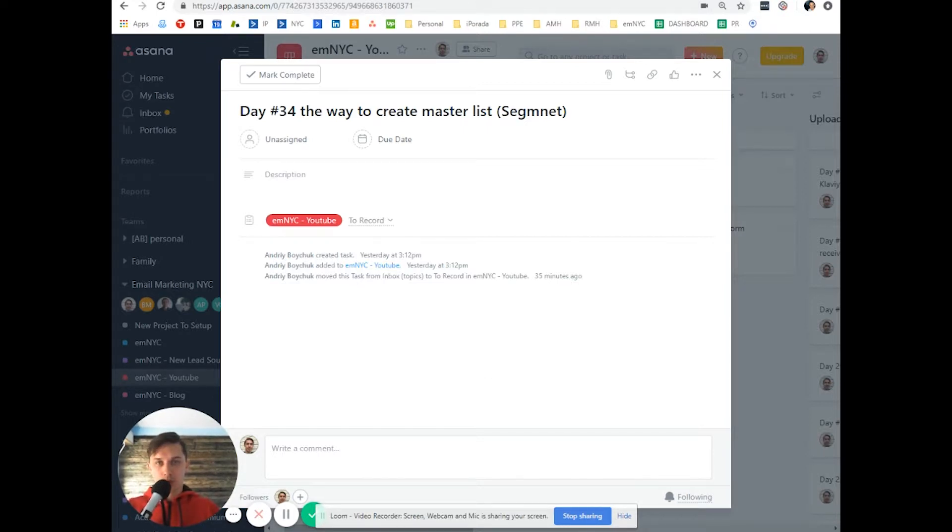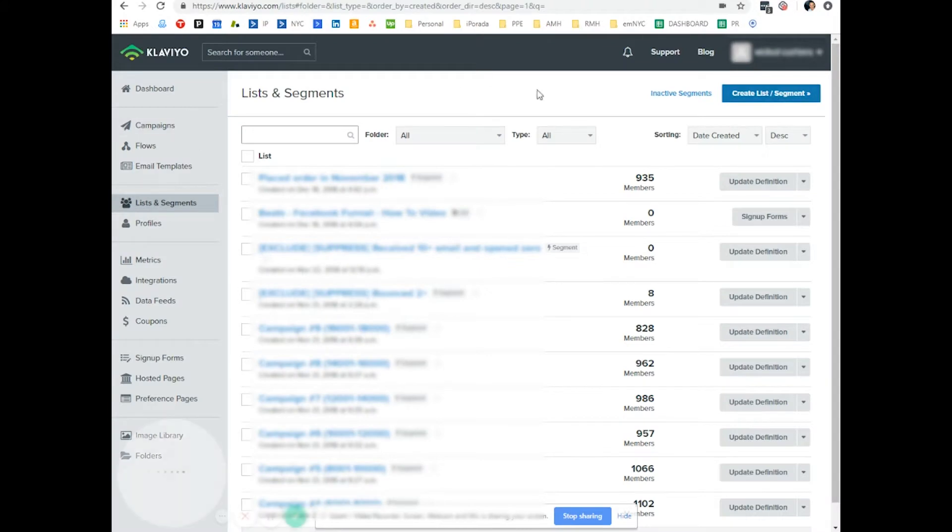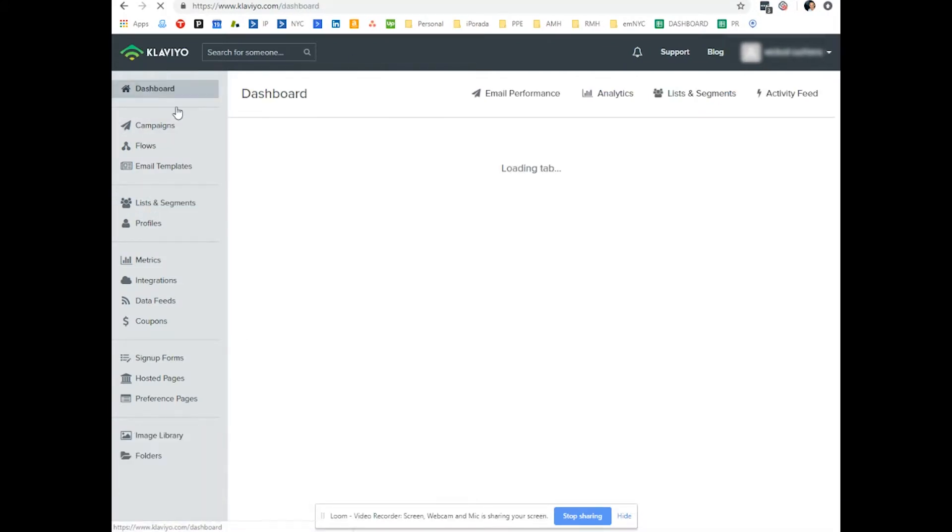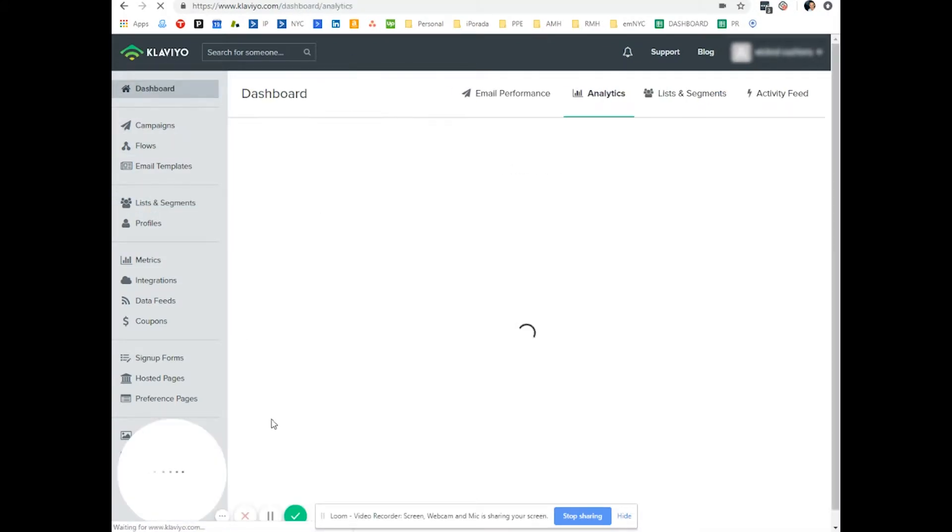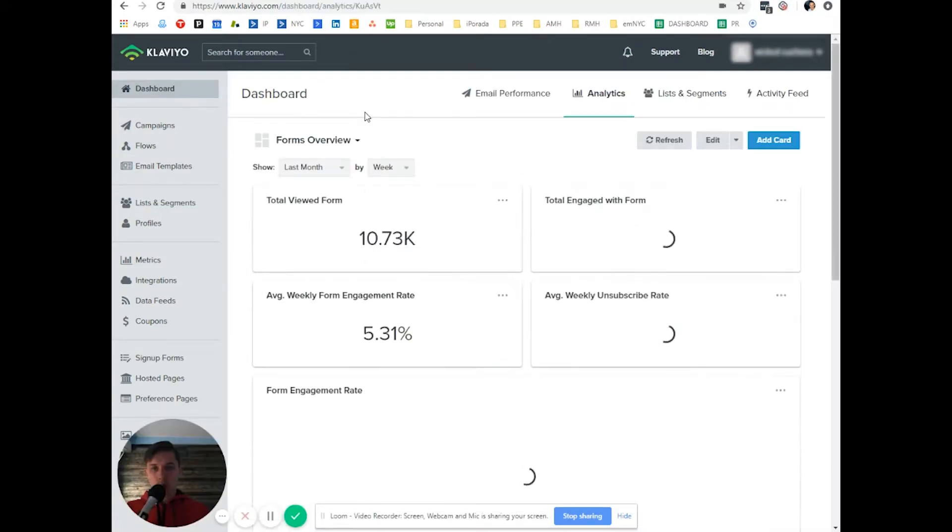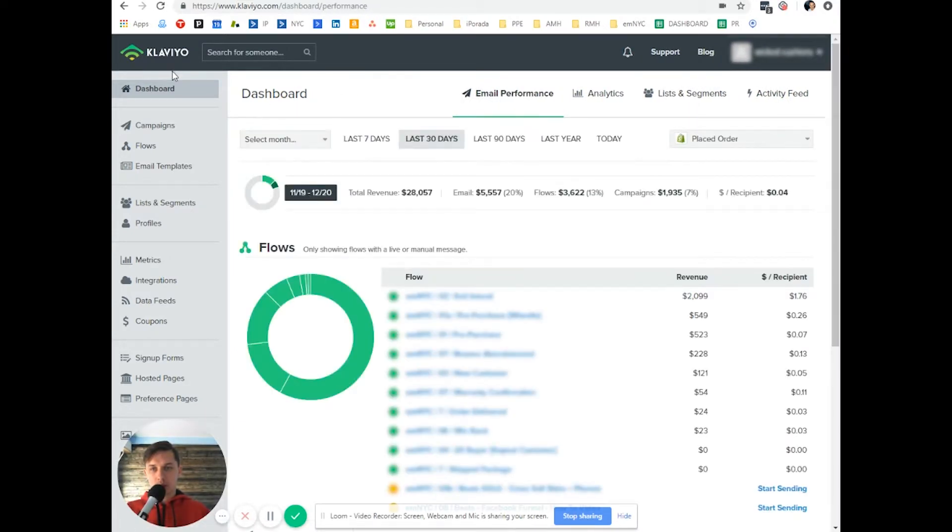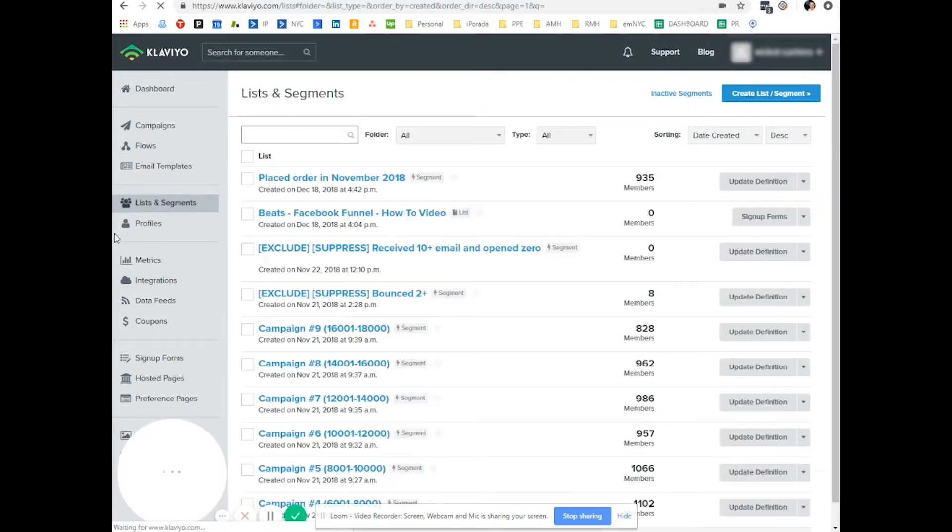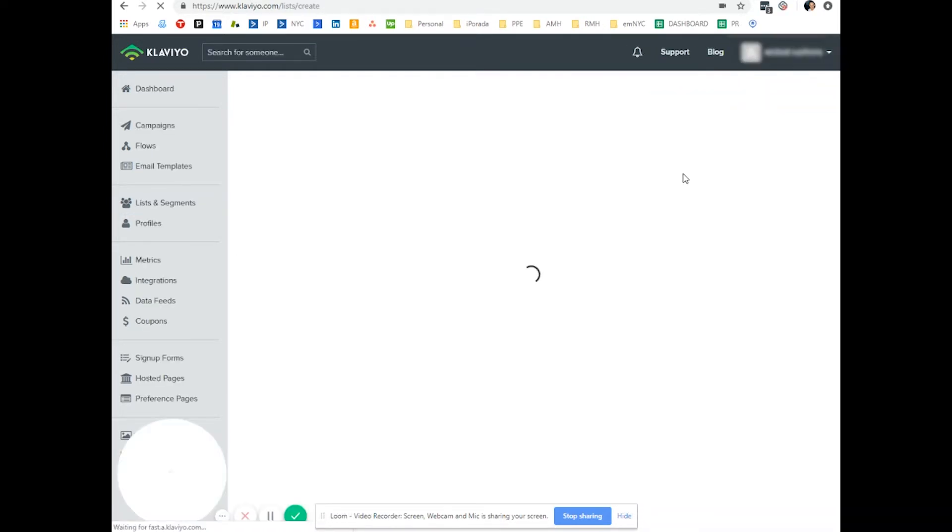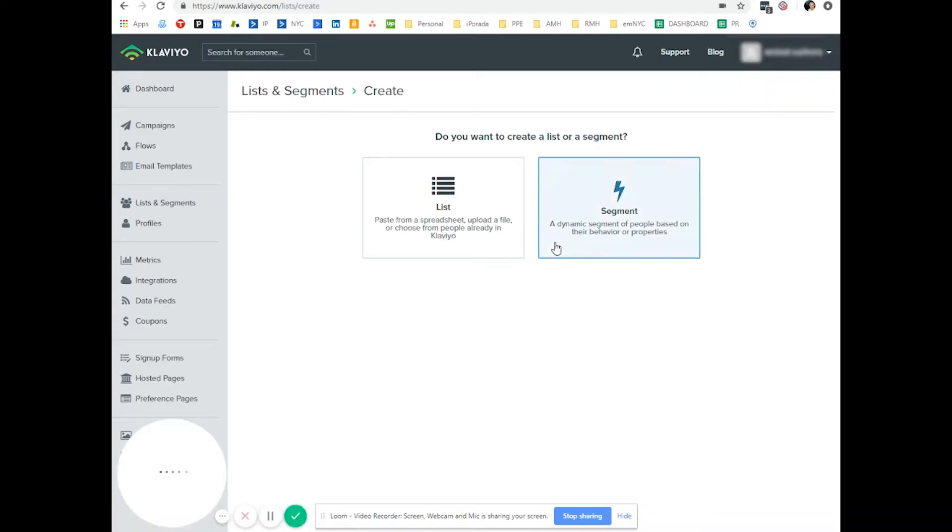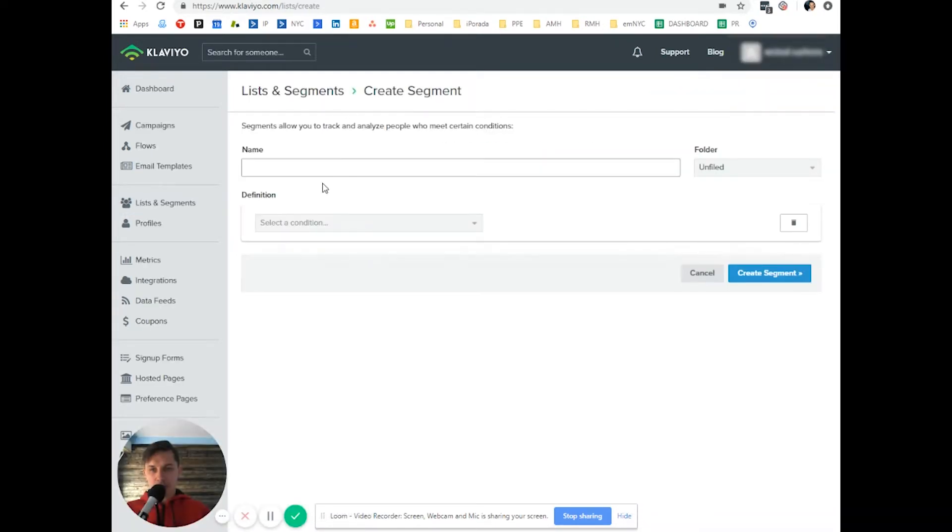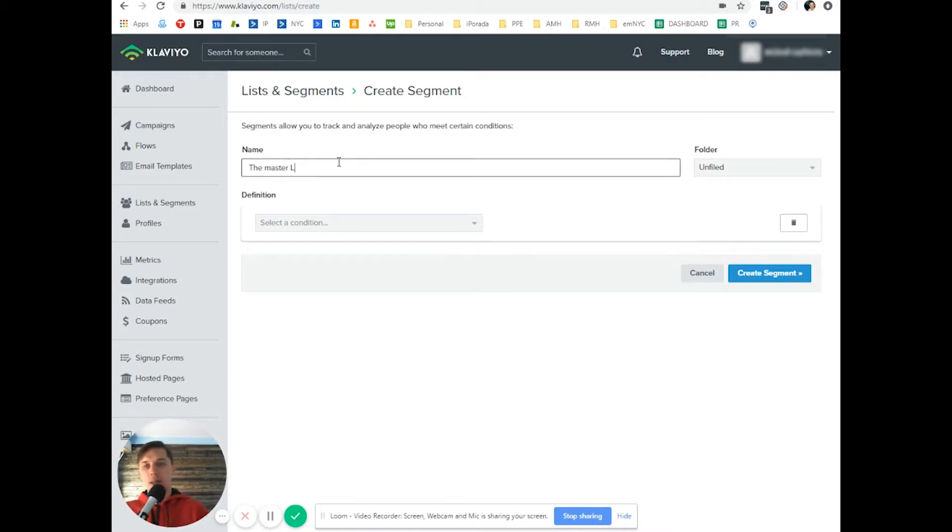So let's go to your Klaviyo account. This is how it will look when you log in. It's dashboard. You click on lists and segments on the left, and you click create list and segment and create segment, and name it the master list.